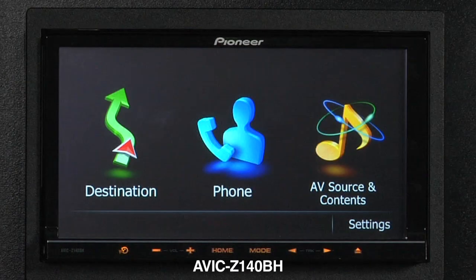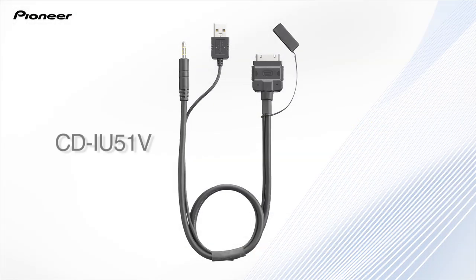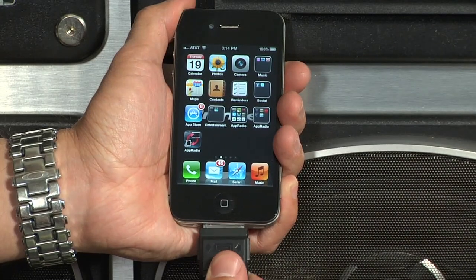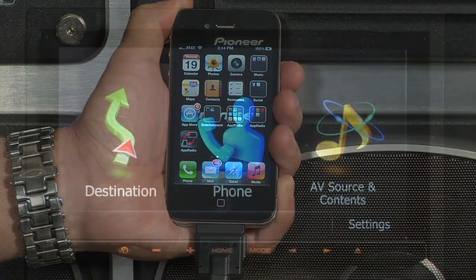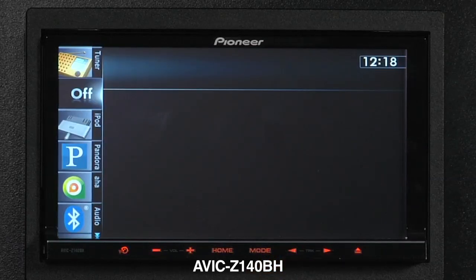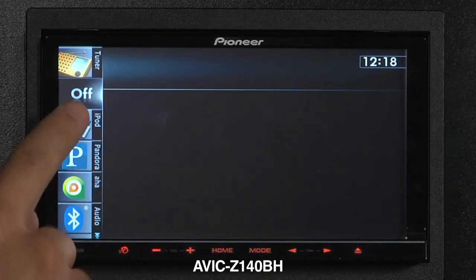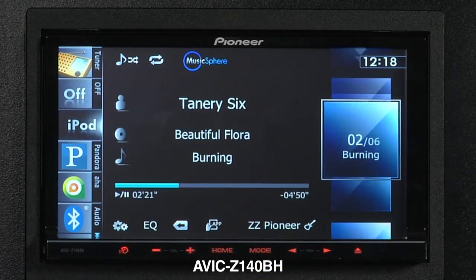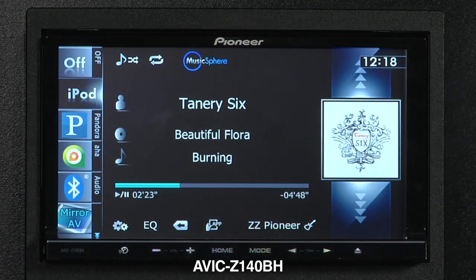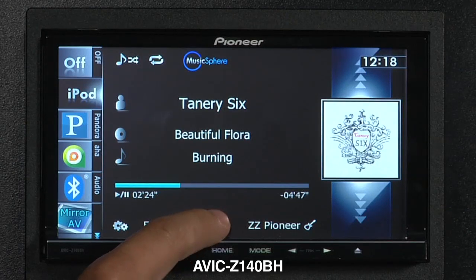Here's how to access App Radio Mode on the AVIC Z140BH. First, connect your iPhone using Pioneer's CD IU51B cable. Once connected, navigate to the AV Sources and Content screen. Now select the iPod as your source. Your music and media will automatically begin to play. Just press the app icon twice to enter the App Radio Mode.